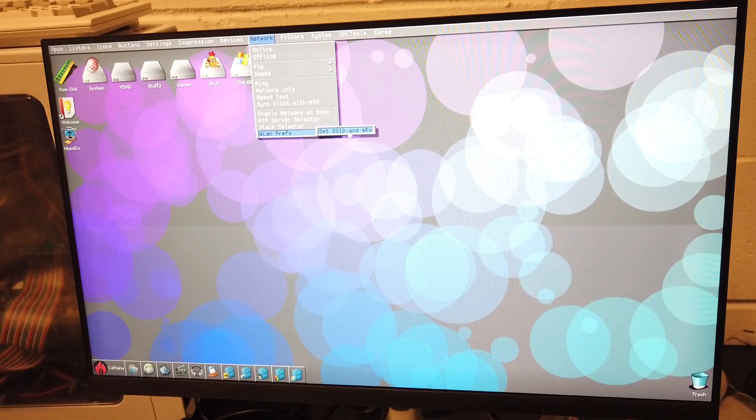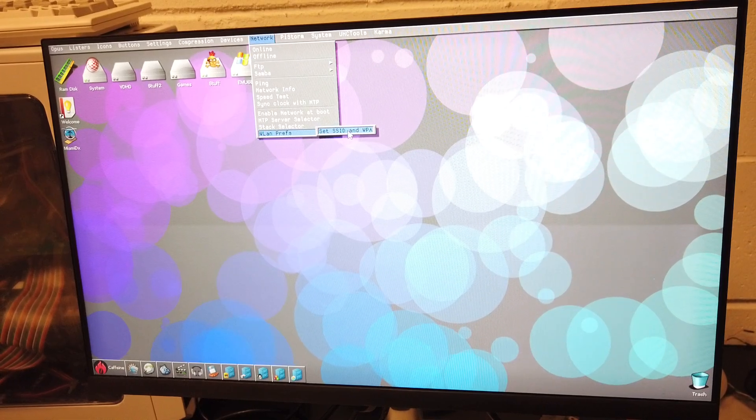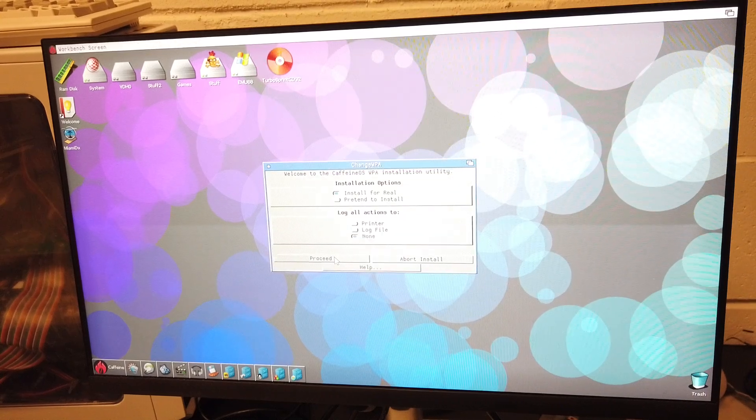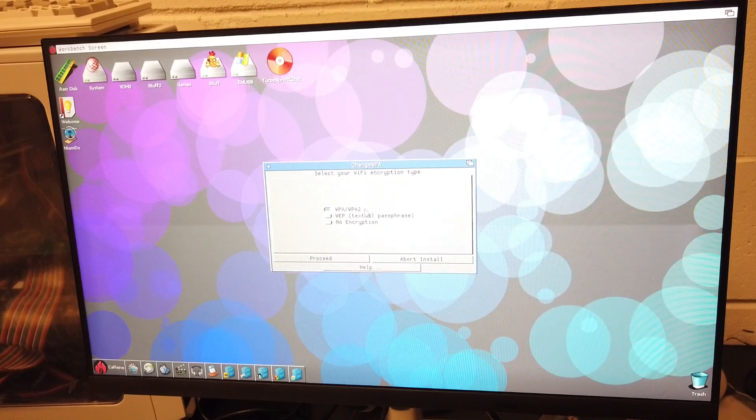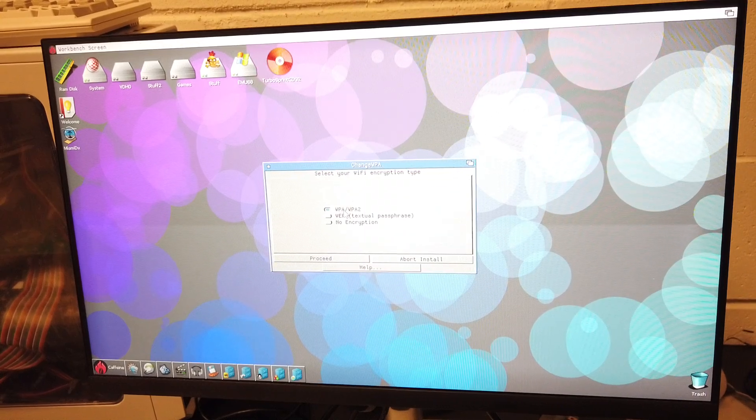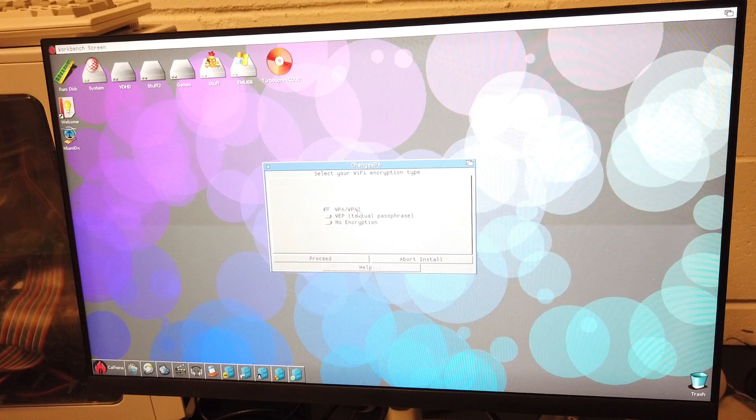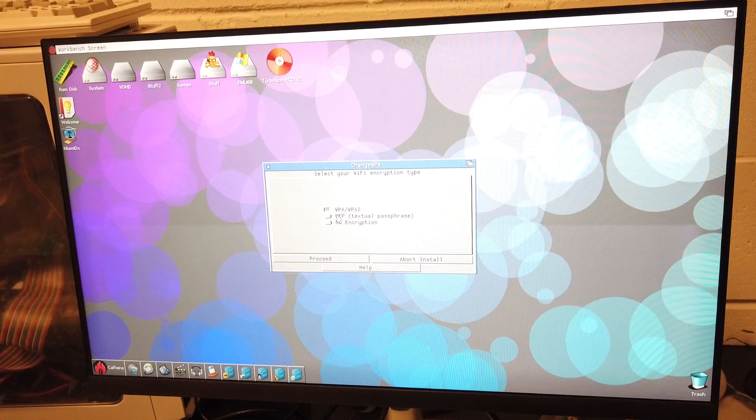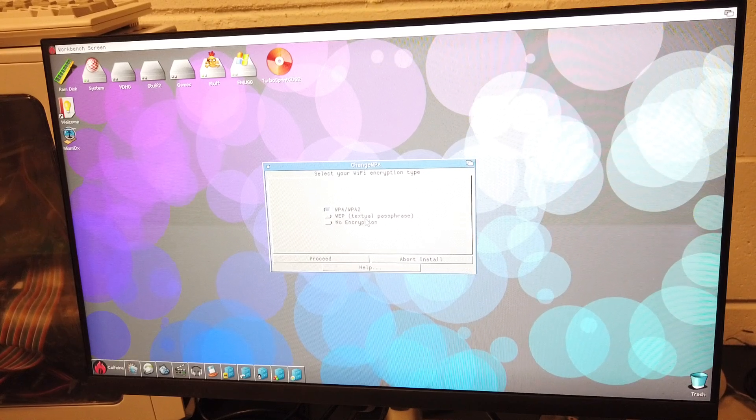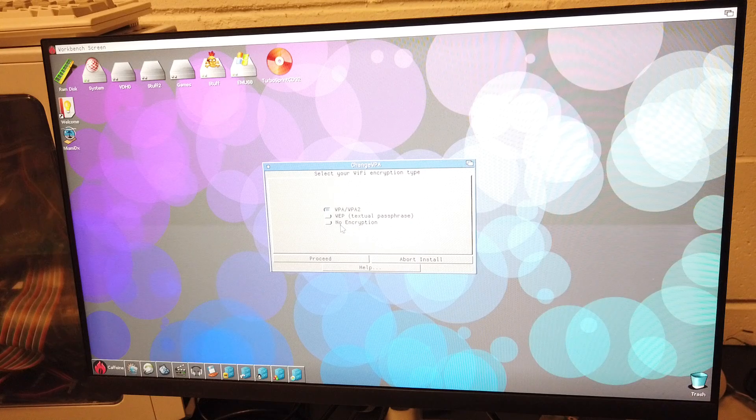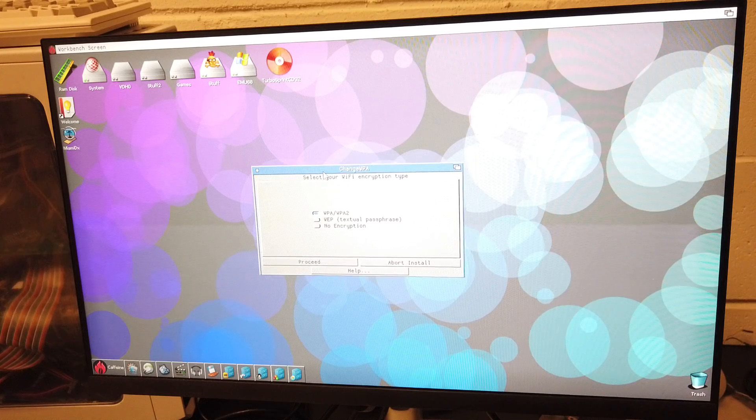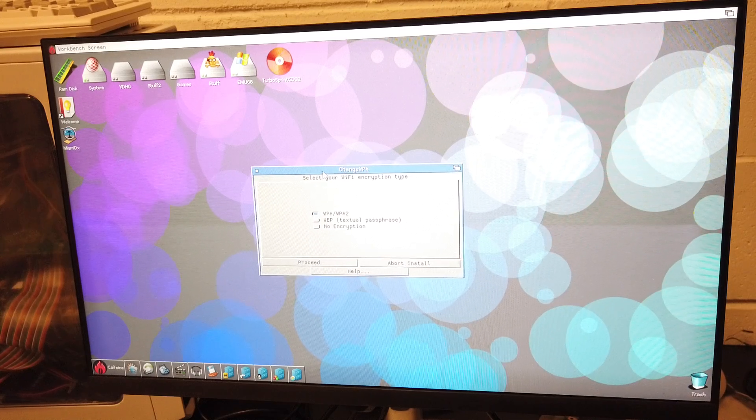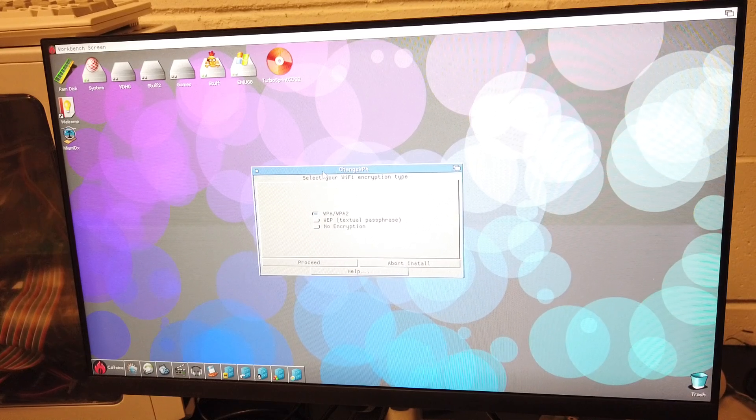To start your WLAN prefs, you go to Network, WLAN prefs at the bottom, set SSID and WPA. You're going to install for real and choose if you're using WPA or WPA2 the top one, WEP2 the middle one, and the bottom one no encryption.